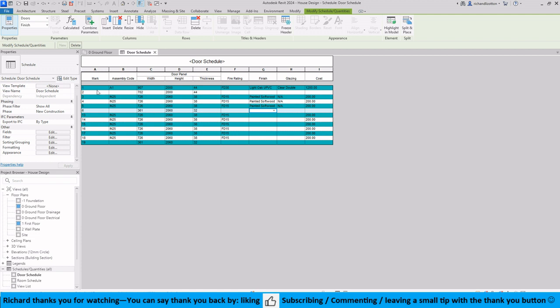And we can see now that those alternating colors make it a bit easier to just follow the columns or rows across when you're reading it. So that is how you can edit the different fields in your door and window schedules and just play around with the colors and so forth and the layout and populate all your fields by filling in the information on your doors. So thank you for watching and look forward to seeing you next time.